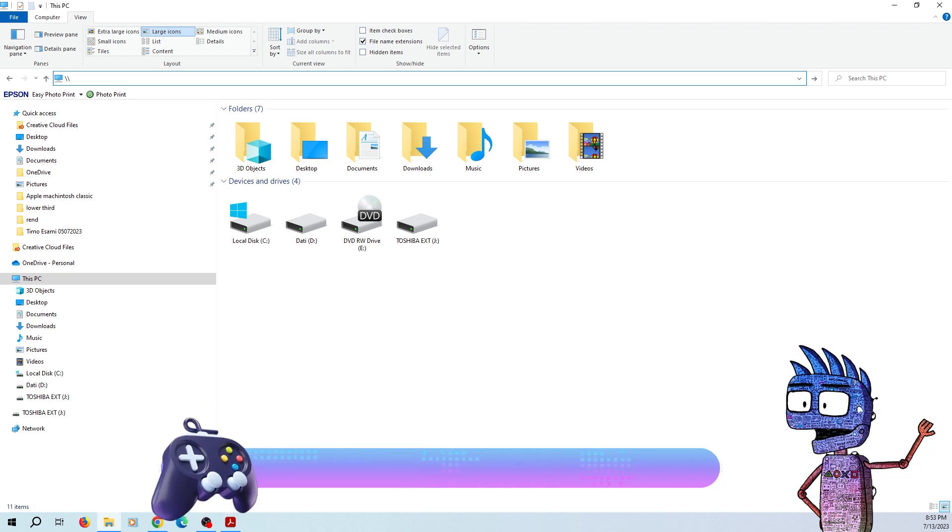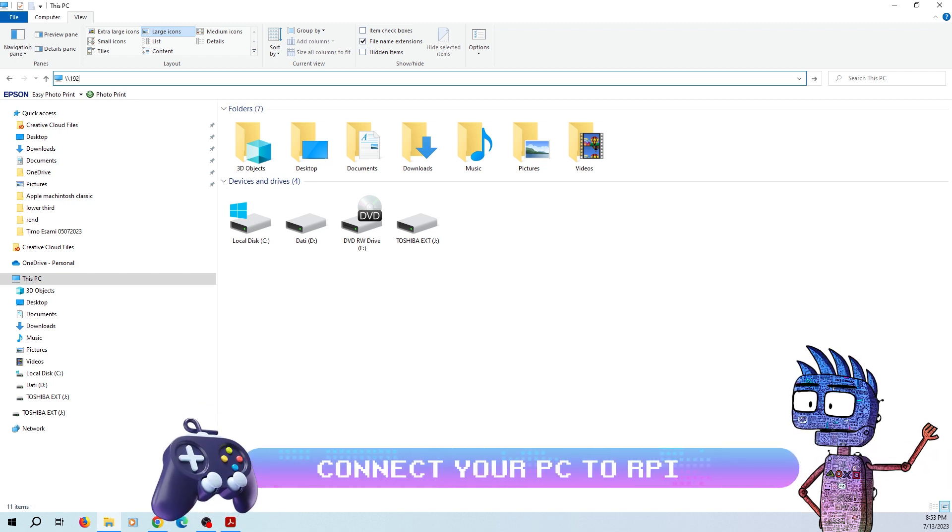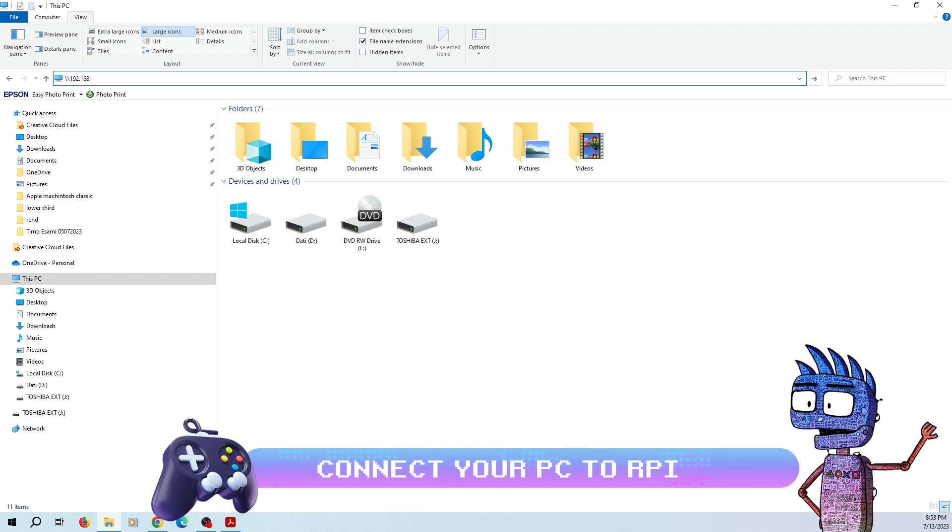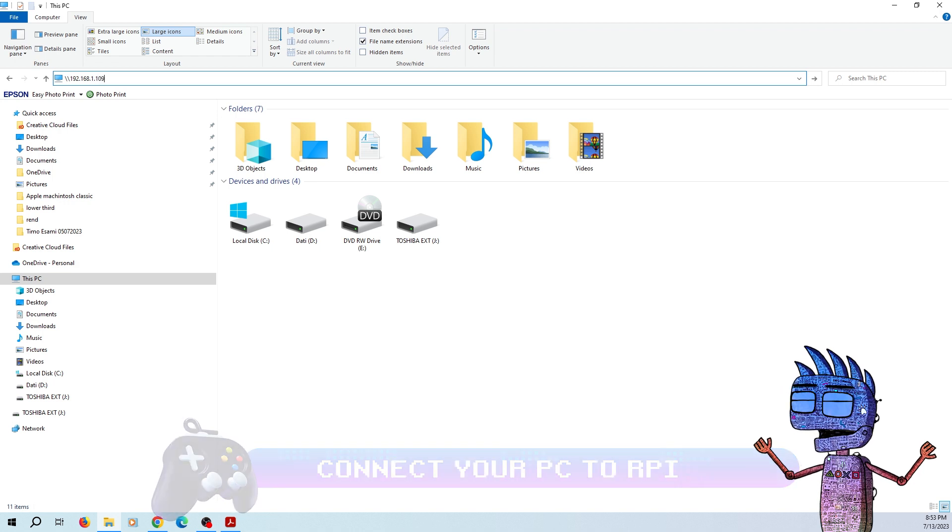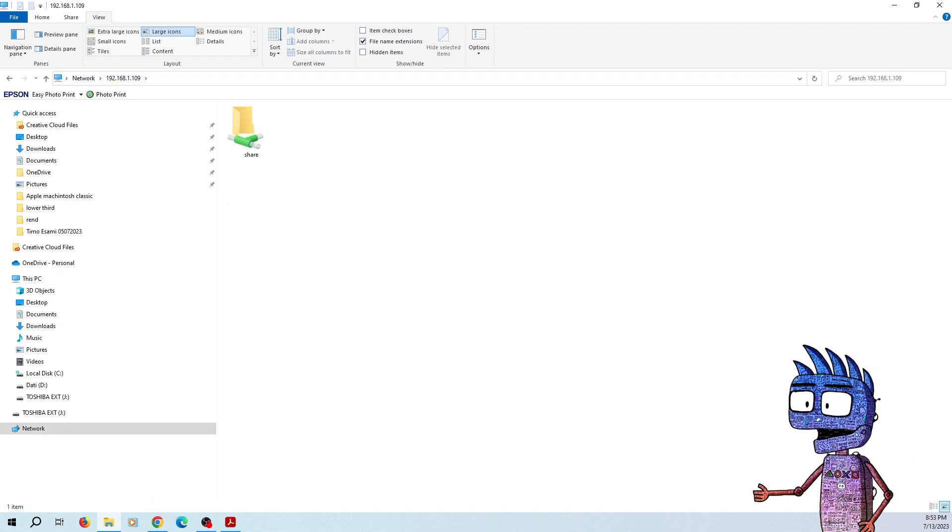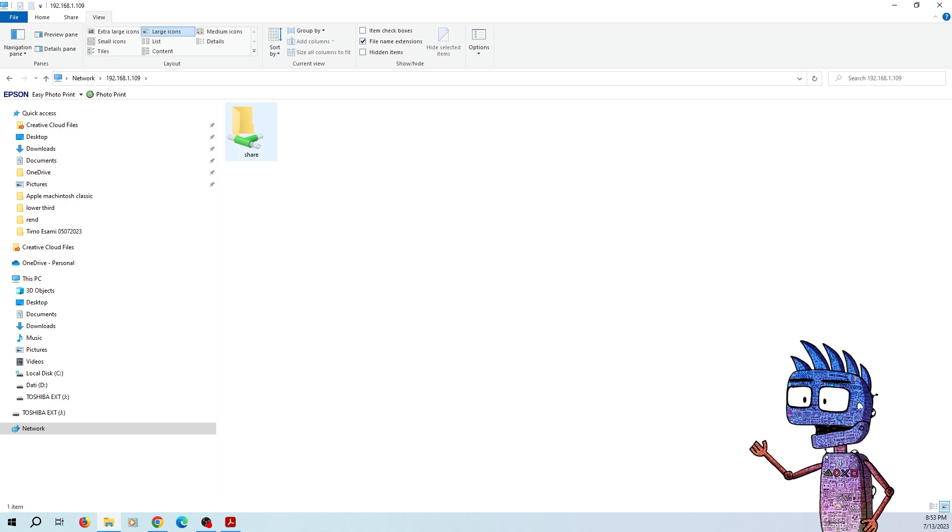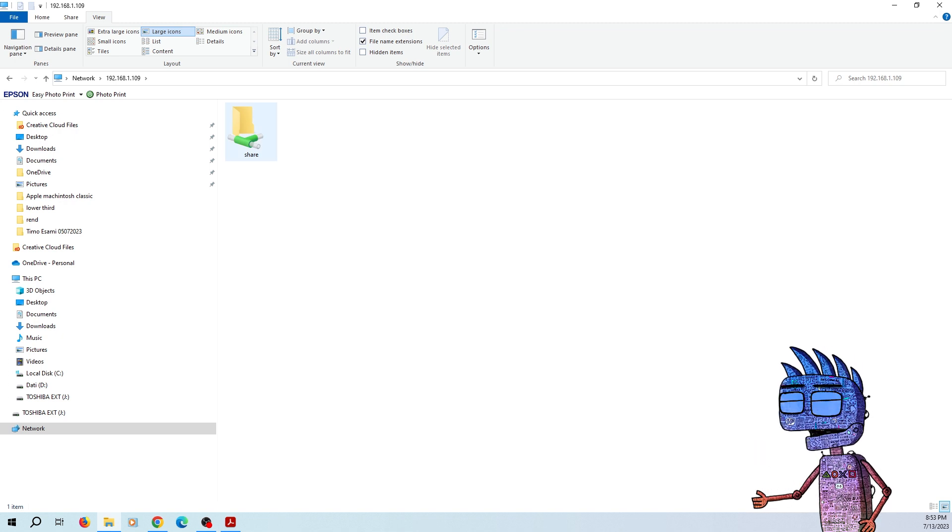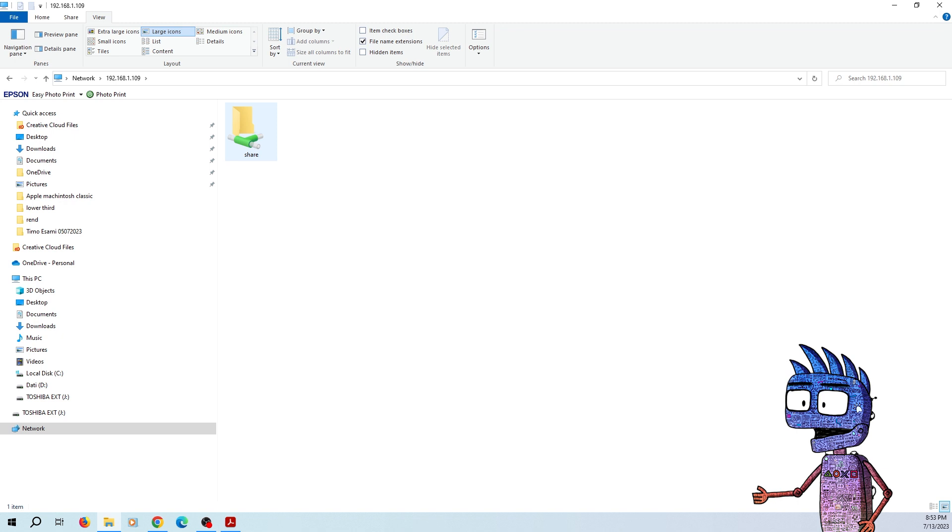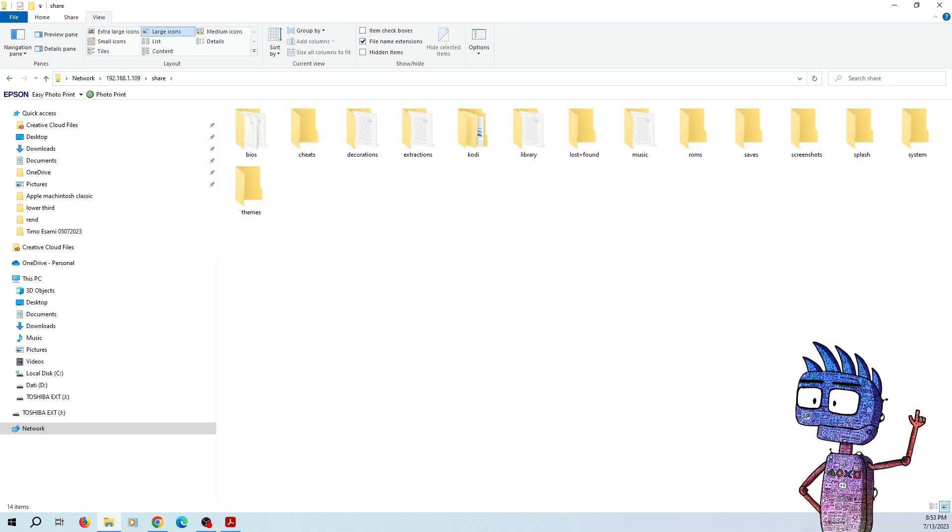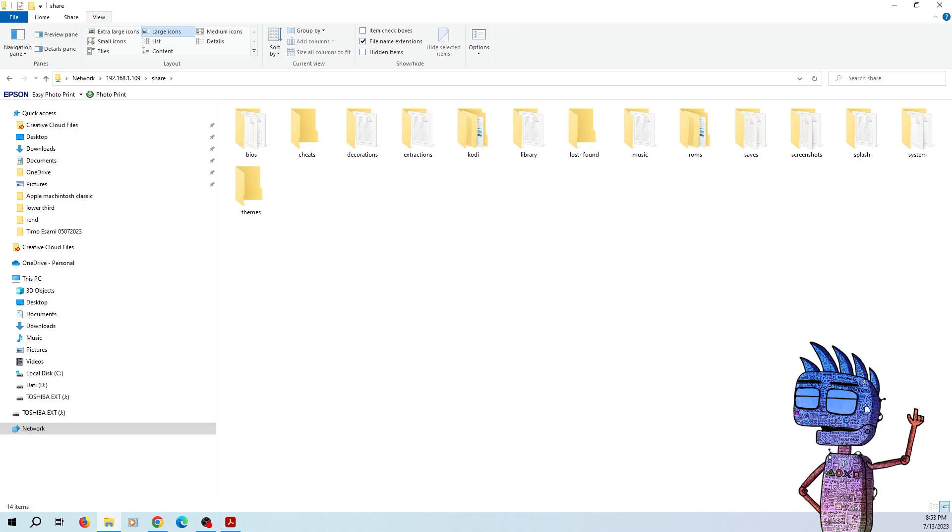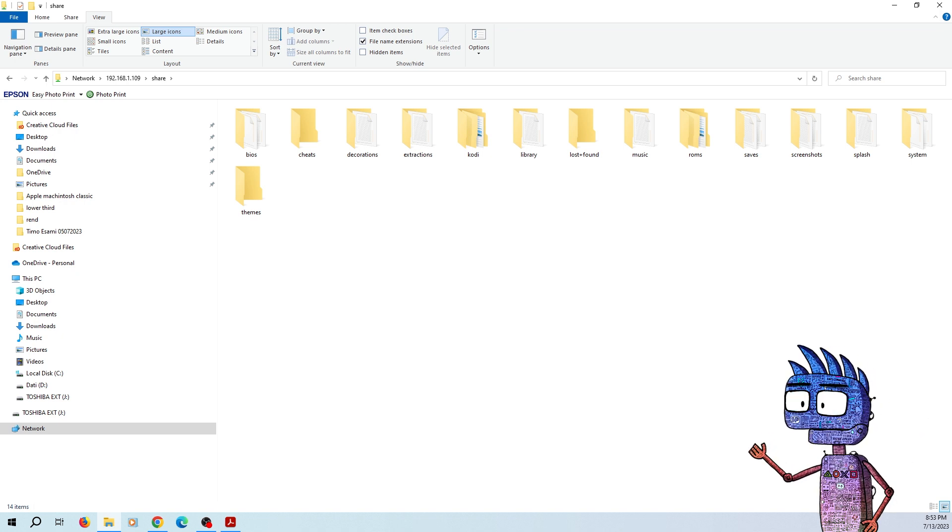Let's open up a file explorer, and from the very top, we're going to type in backslash backslash and our Pi4 IP address. Press Enter, and as long as our PC and the Pi4 are on the same network, we will see a folder called Share. Now we are connected to our Pi, and if we press Enter, we can see our BIOS folder and our ROMS folder as well.